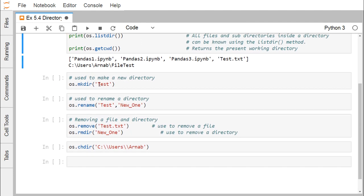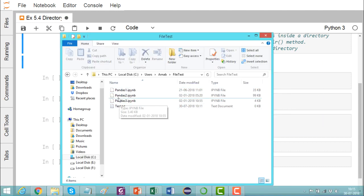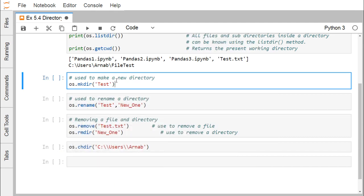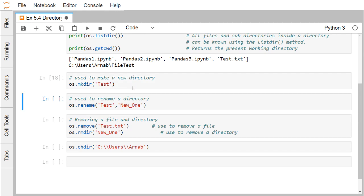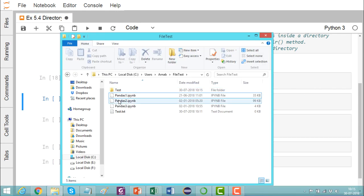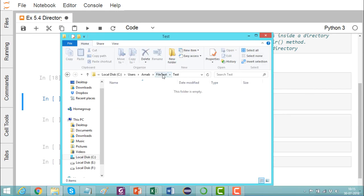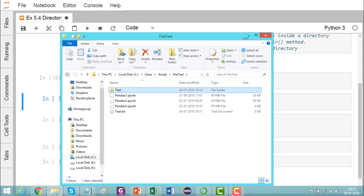Now we shall make a new directory called 'test'. The method is 'mkdir', which is used to make a new directory under the present directory. The test folder will be created. You can see there is no existing test folder here. After execution, we get one test folder created, and the folder is empty.